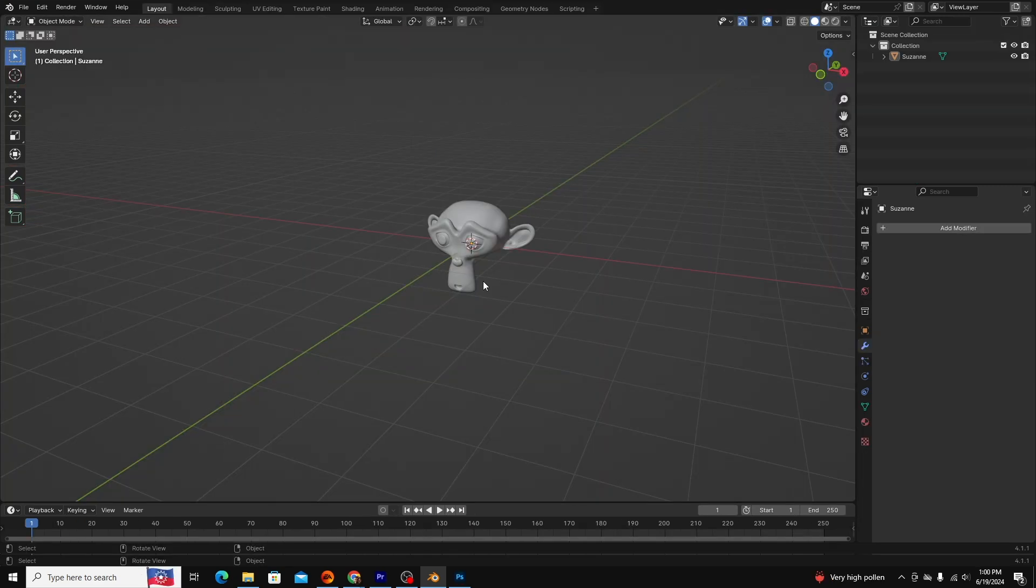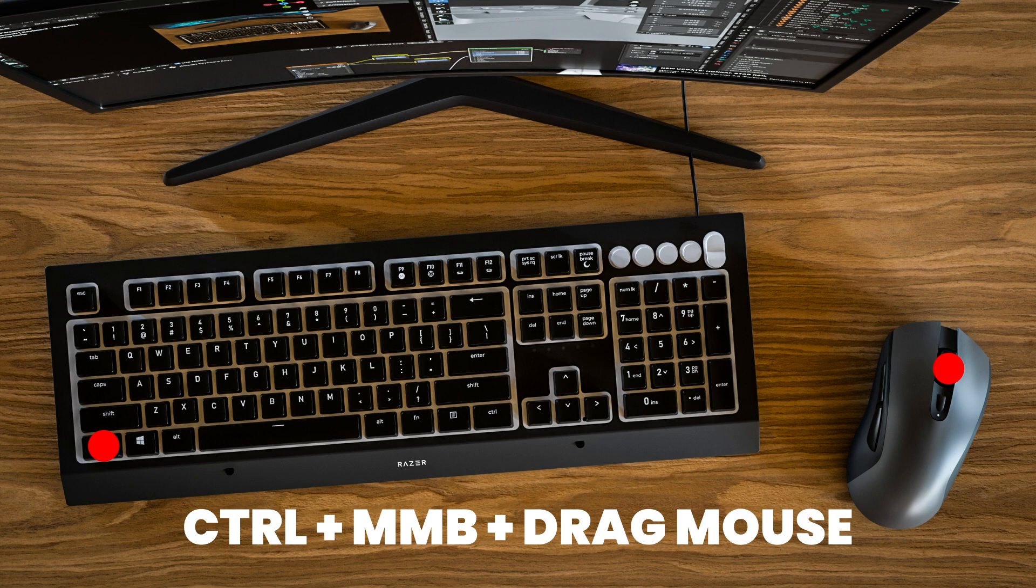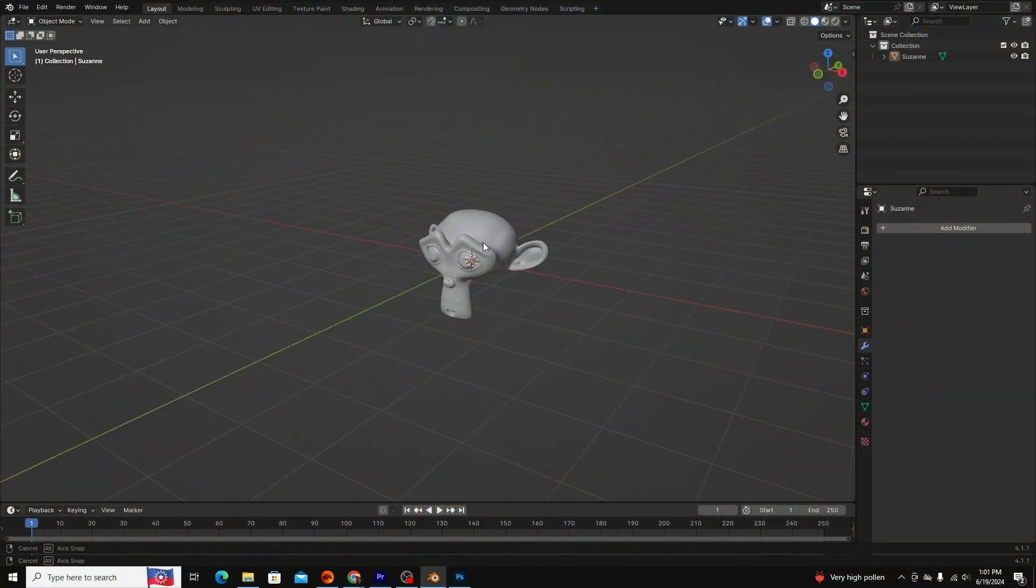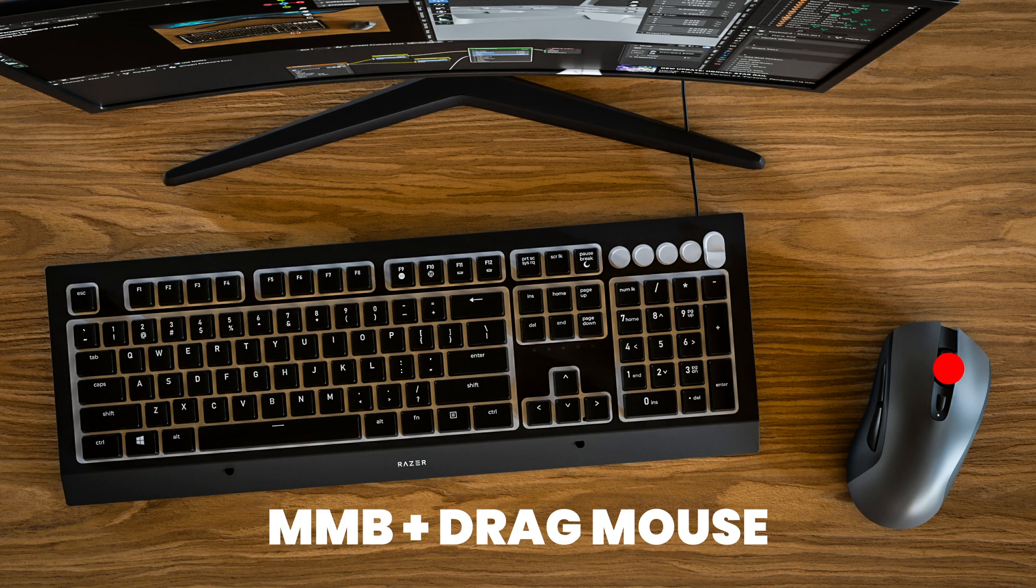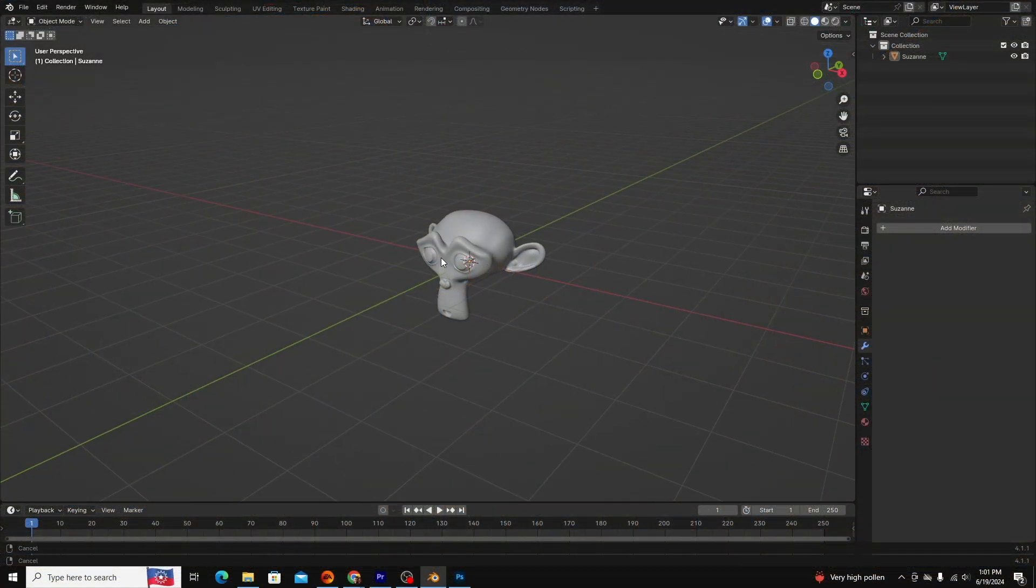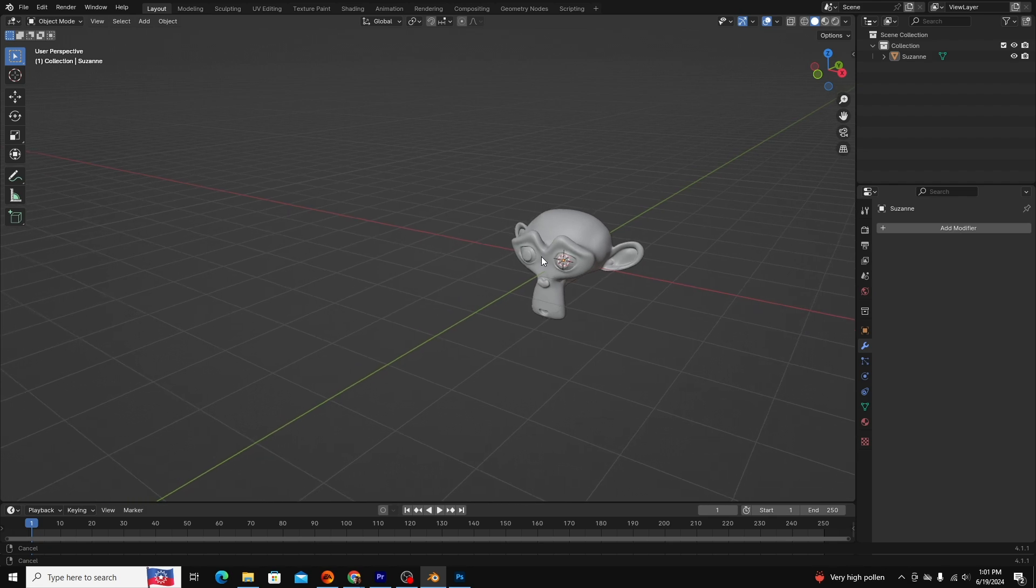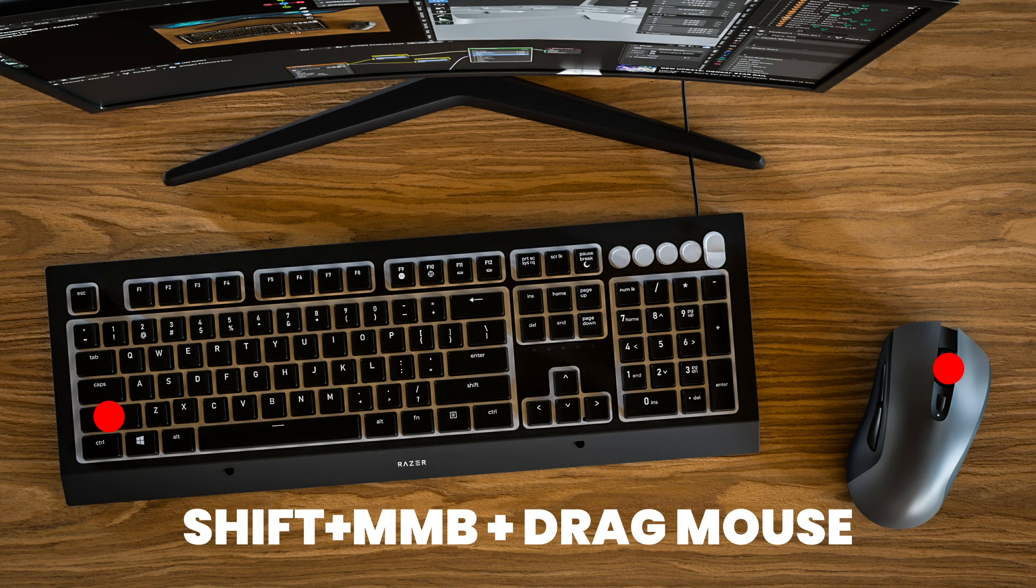You can navigate the viewport by zooming, rotating, and panning around the screen. To zoom, you can scroll on your mouse wheel or hold Ctrl and the middle mouse button while dragging. To rotate around your scene, hold your middle mouse button while dragging. To pan around your scene, hold Shift-middle mouse button while dragging.